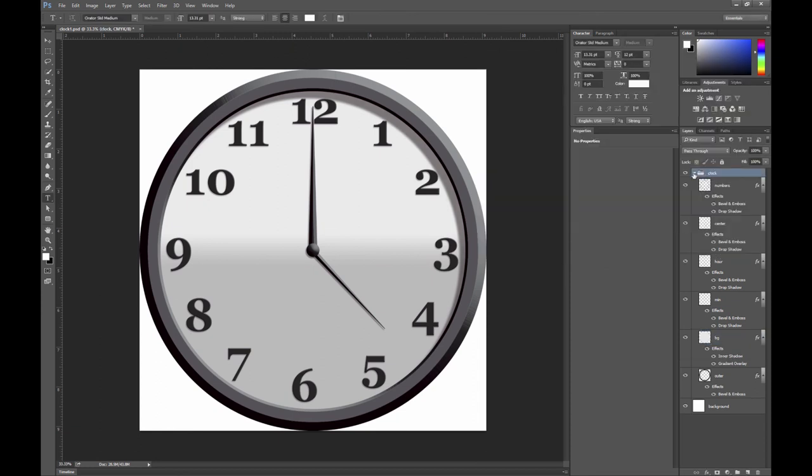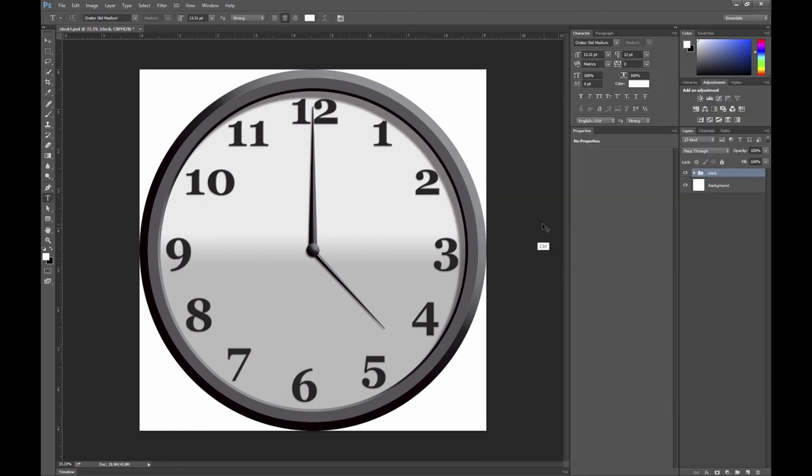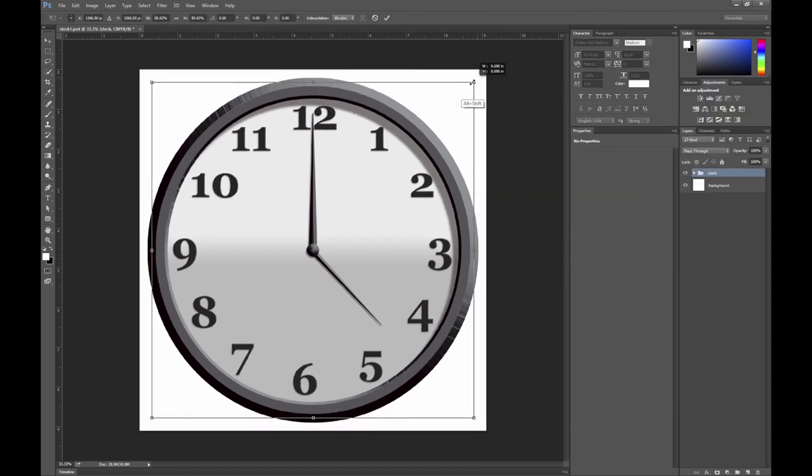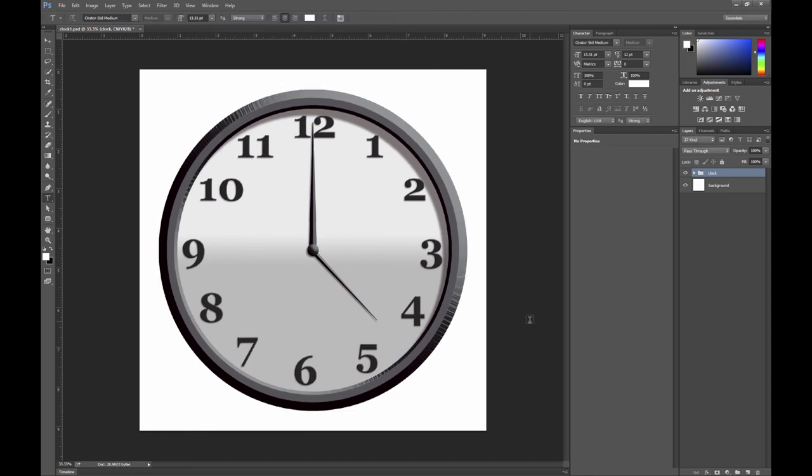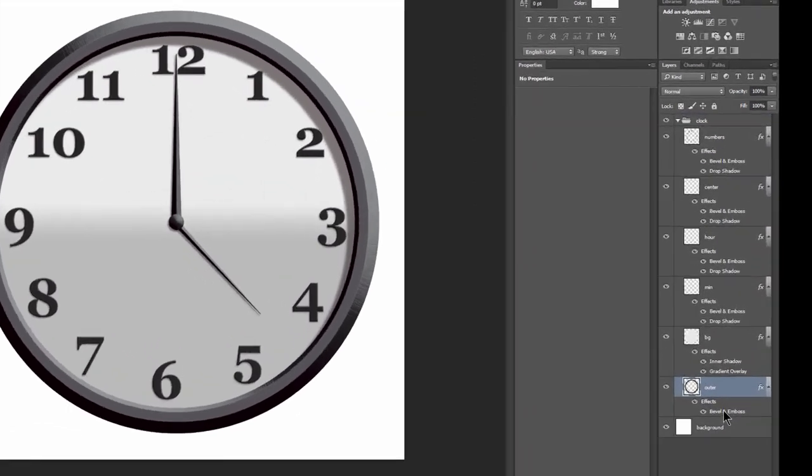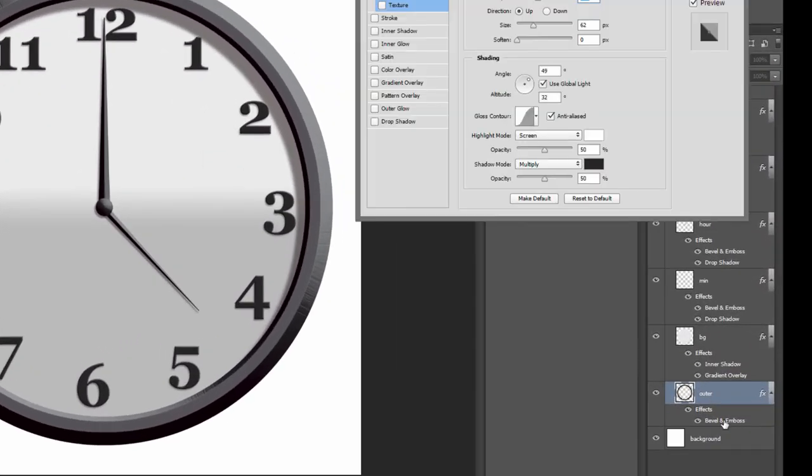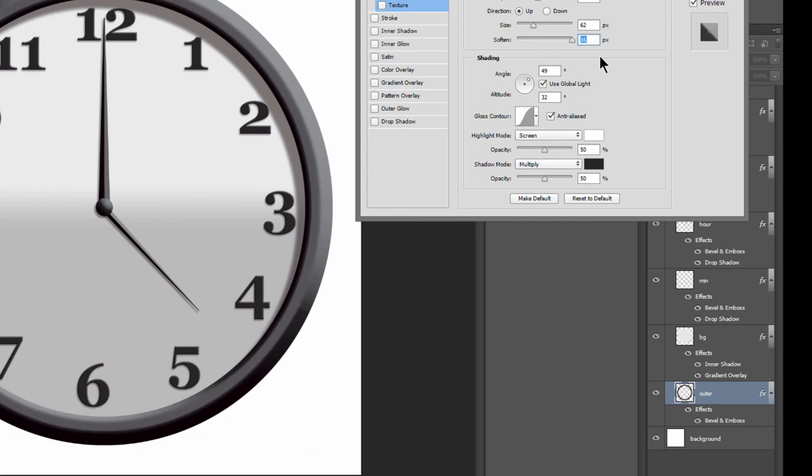Let's also scale down this entire group by hitting control T to enable free transform. I'm going to make sure I hold shift and alt to scale it down from the center without squashing it. Now if you don't like this weird striped edge on your clock you can edit the bevel and smooth it out to make it smoother. I think that looks a little bit better.